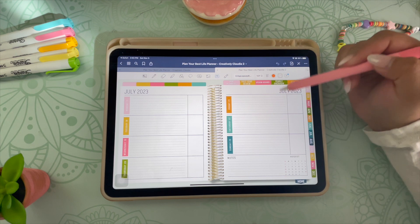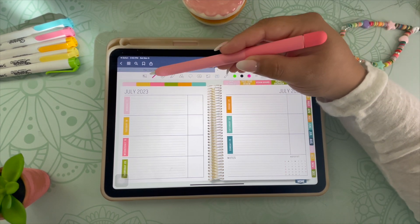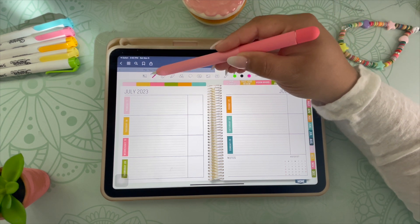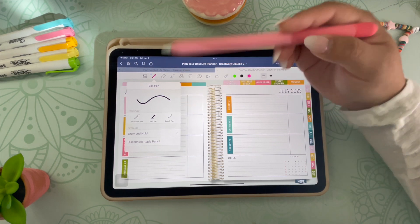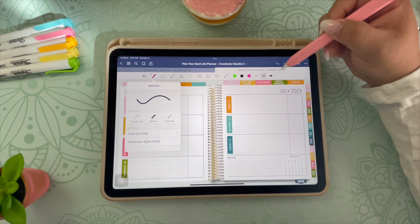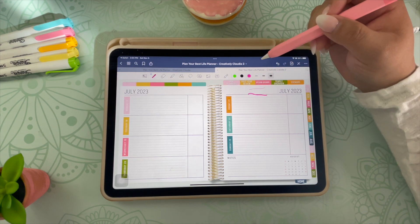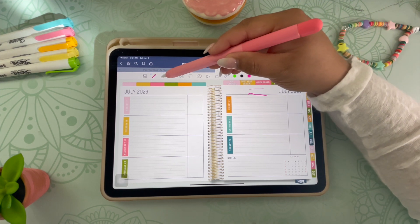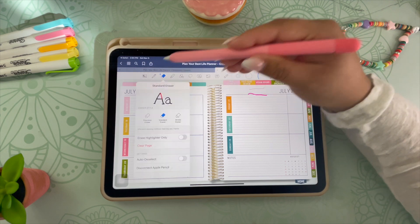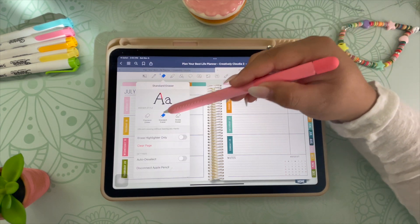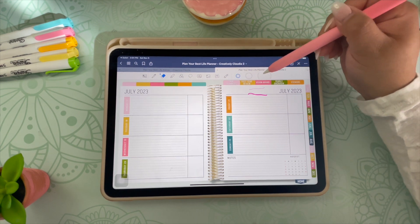I'll give you a quick overview of the tools in GoodNotes. This is your pen tool, where you have the option to change what kind of pen you're using — you have fountain pen, ball pen, and brush pen. You can also change the color and the weight of the pen, which is how thick the line is. Here is your eraser tool, which is pretty self-explanatory, but you can also choose what kind of eraser you'd like: precision eraser, standard eraser, or stroke eraser. You can also choose the size you'd prefer to use for your eraser.